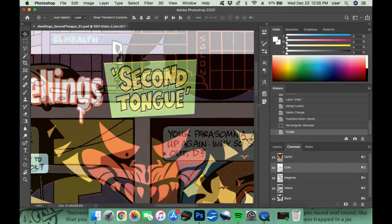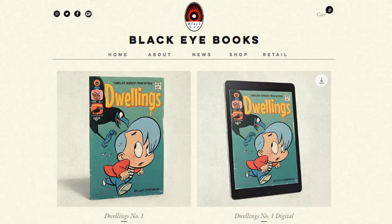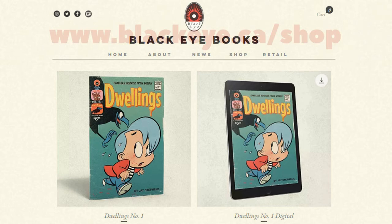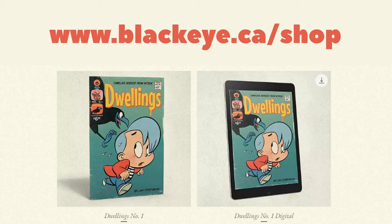If you missed the Kickstarter for Dwelling number one, no worries. After checking if your local comic retailer has it, you could simply order a copy from the Black Eye Books website. I hope you enjoyed this, thanks for watching guys.